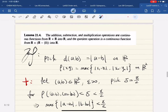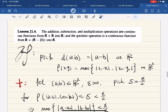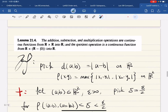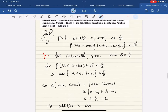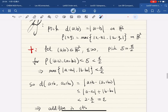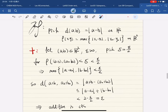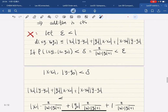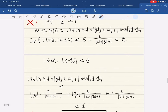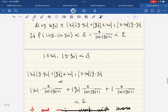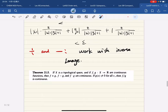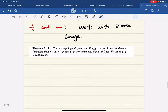There is also a lemma that the addition, subtraction, multiplication, and quotient operations are continuous functions. The proof can be analyzed on your own — we'll skip this for now.